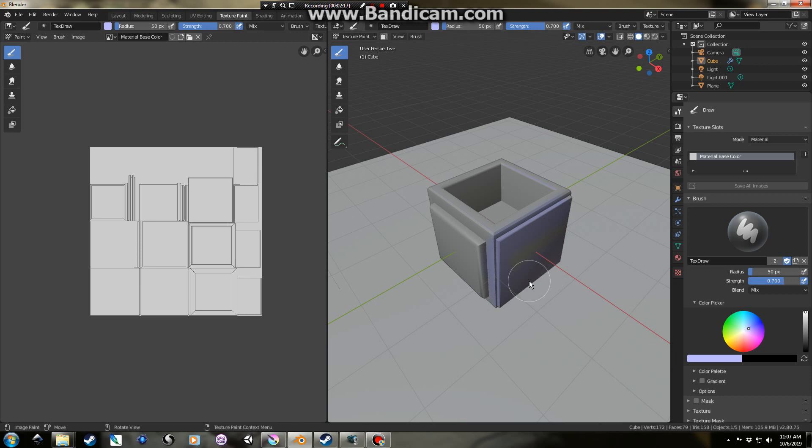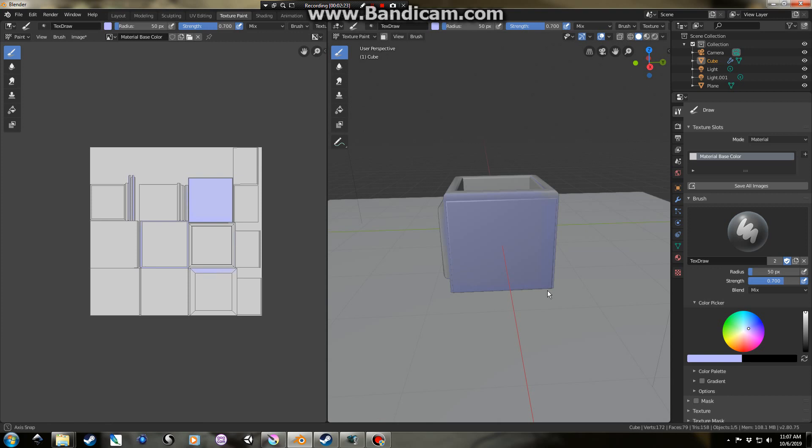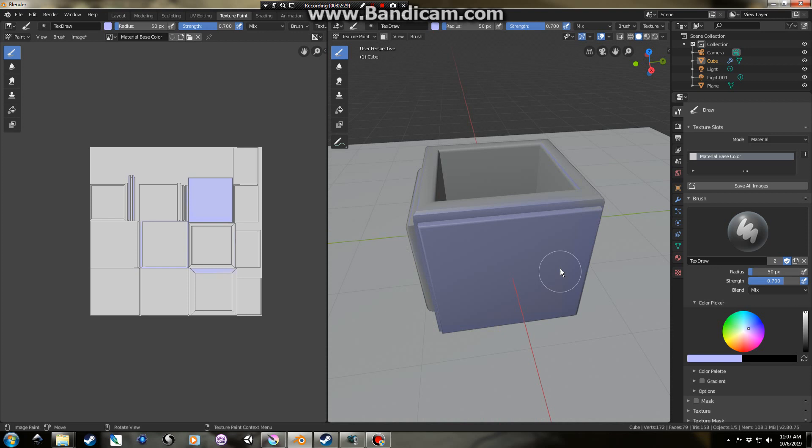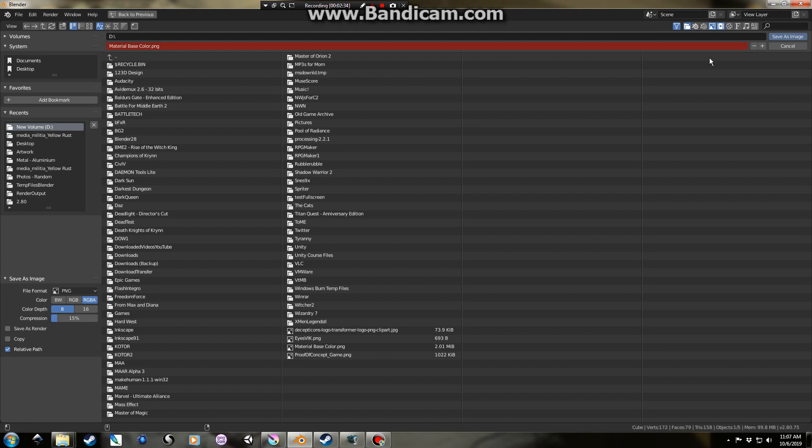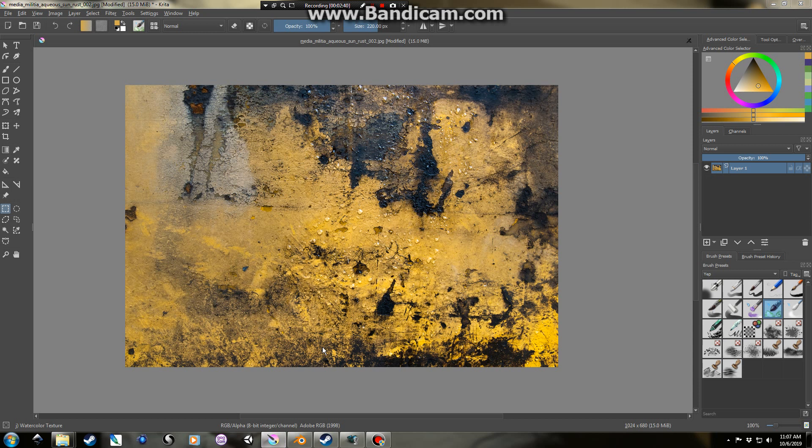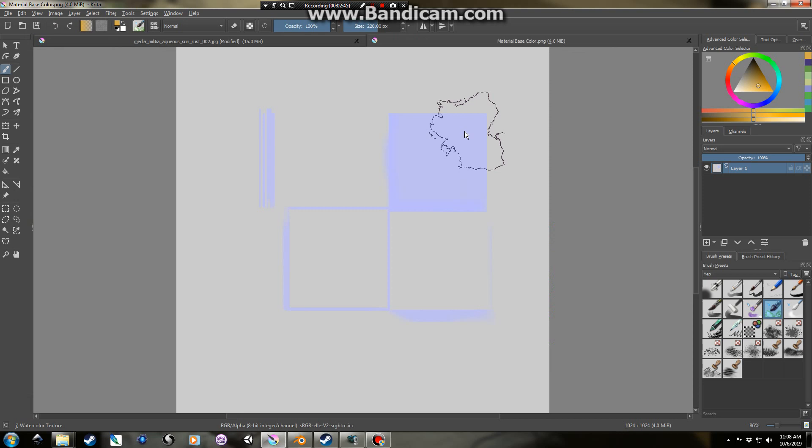If we want, we can sort of mark some areas for later, just to see where we might want to do some painting work inside of Krita. What I'm going to do here is just save this image, material base color, and I'm going to go over to Krita now, and open up that material base color. Okay, so there it is.